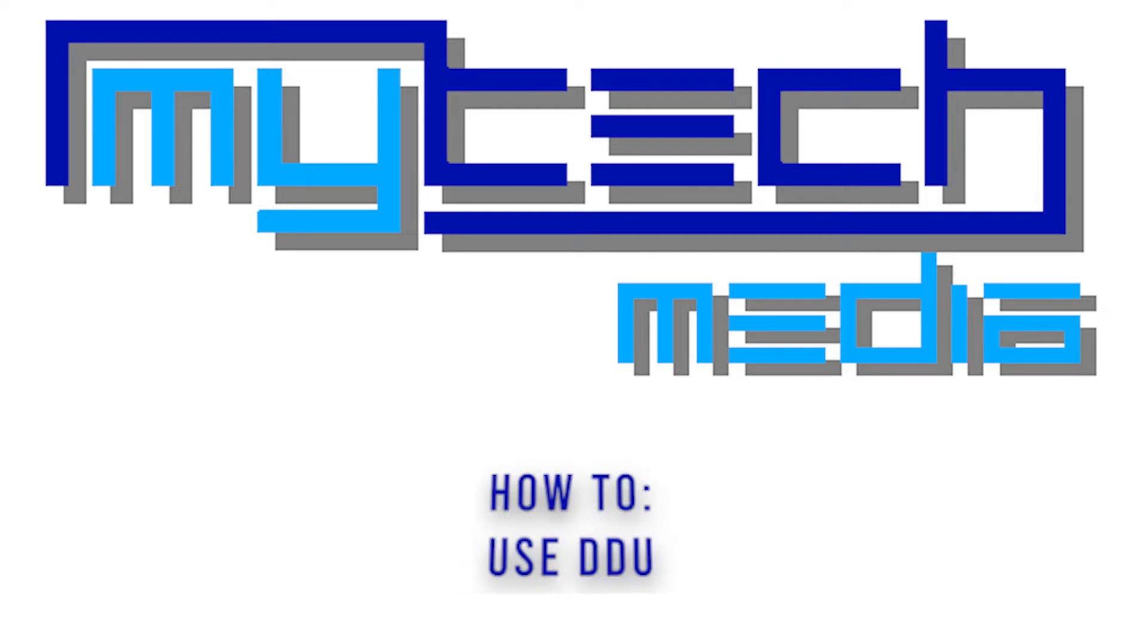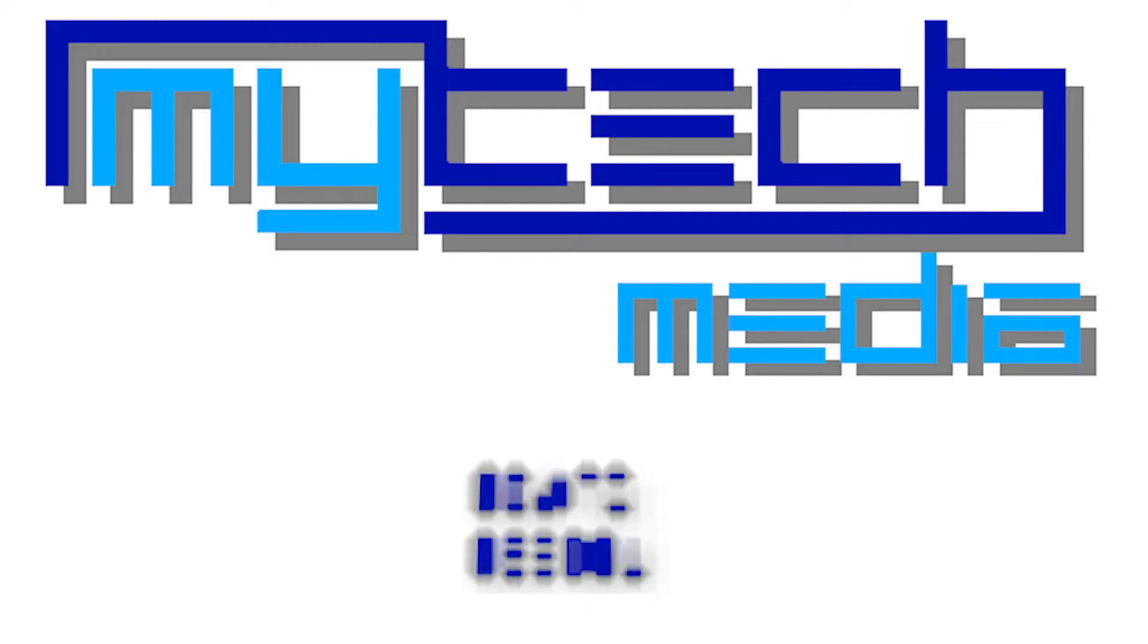Now DDU, otherwise known as Display Driver Uninstaller, is a tool designed to completely remove your display drivers so you can install clean drivers without risking any old or damaged ones conflicting with the newer ones.